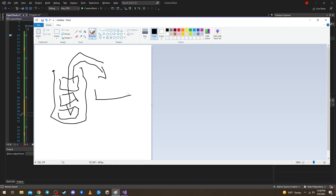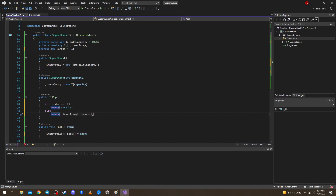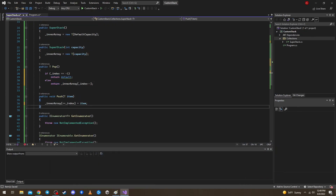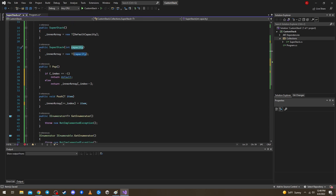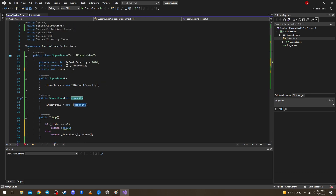When we add items to the array we move the index forward. So if the array is here, we're adding items and moving the index along. When we remove an item the index steps back. This is the core logic, but we still need to handle extending the capacity when the array gets full.